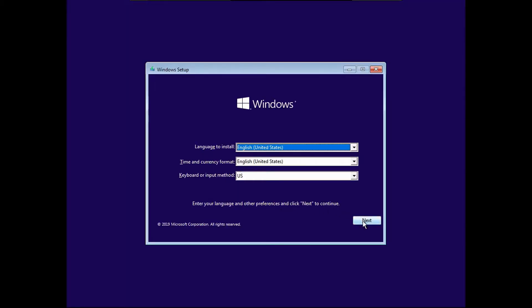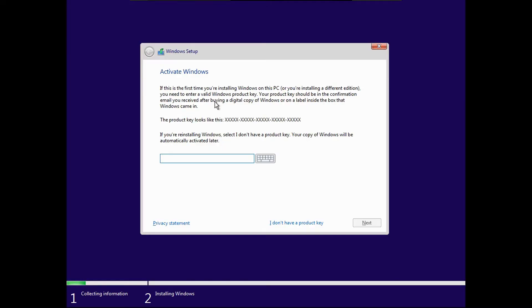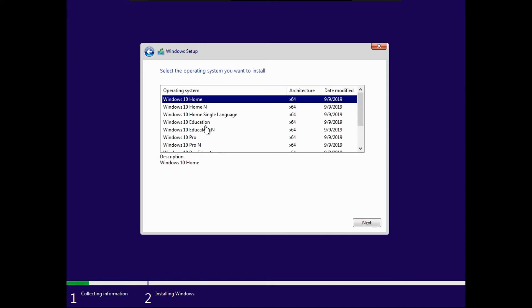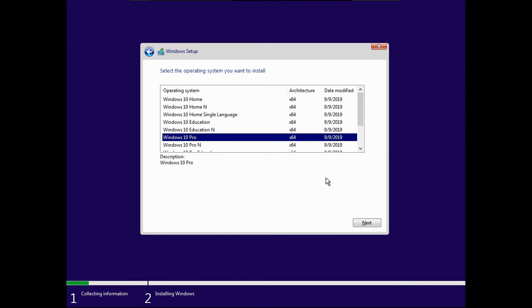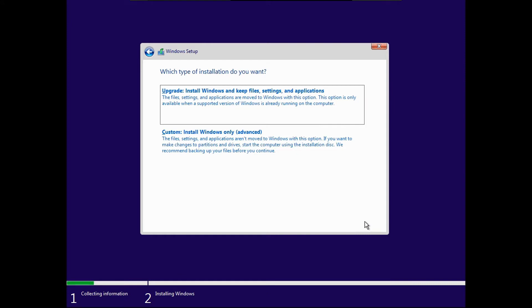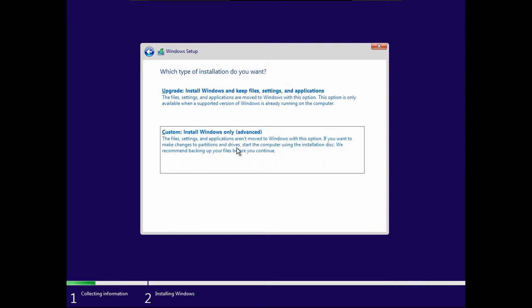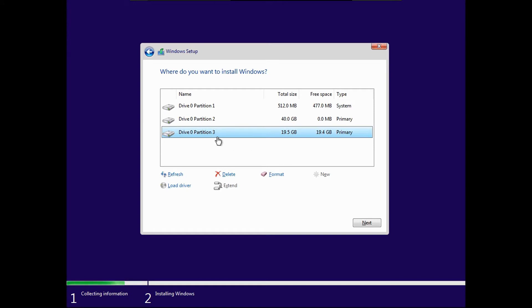Click next, then install now. Enter a product key — in my case I'm just installing Windows to show you this process, so I'll select 'I don't have a product key.' Select whichever version of Windows you want. Check 'I accept the license terms' and hit next. Then hit 'Custom: Install Windows only.' Click on the NTFS partition you created for Windows — if you try to install to any other partition, it won't let you. Click on that partition and click next.